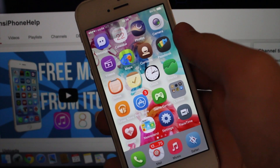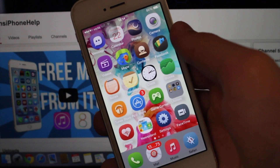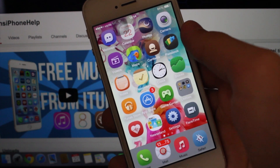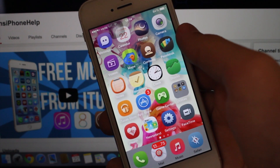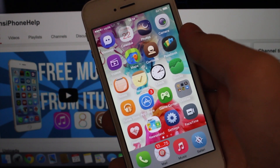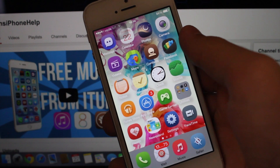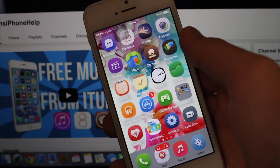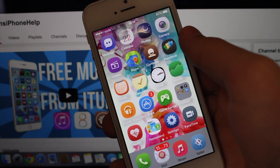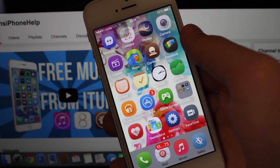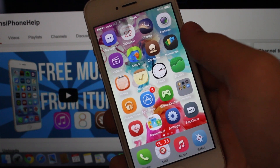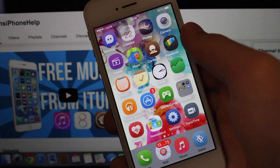That's about it for this video, guys. I hope you liked it, and if you did, make sure to hit a thumbs up and leave a comment down below with any questions, and subscribe for more future content. This is Leon from Leon's iPhone Help — I'll catch you in the next video.